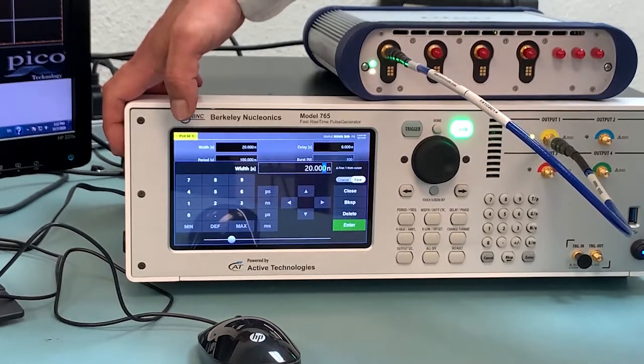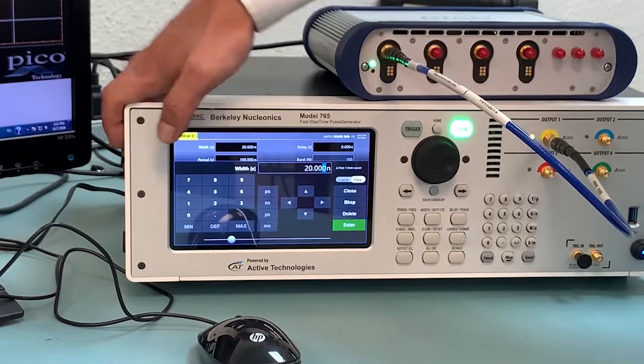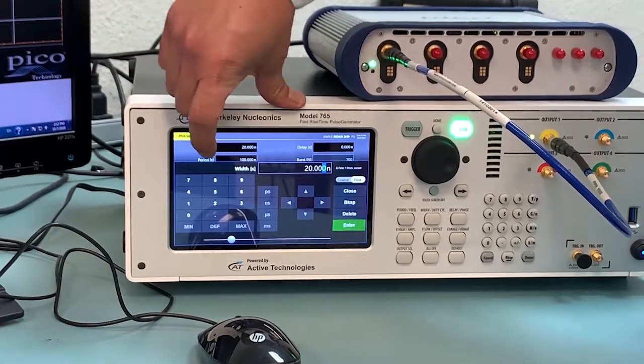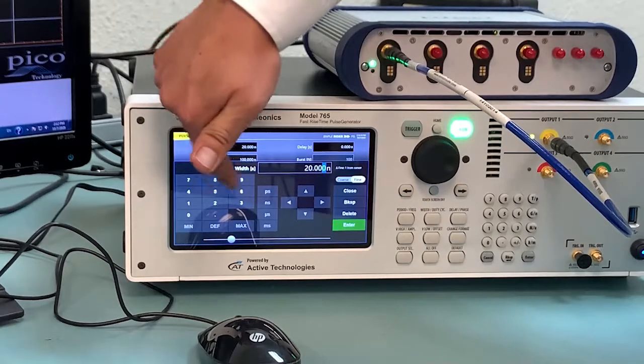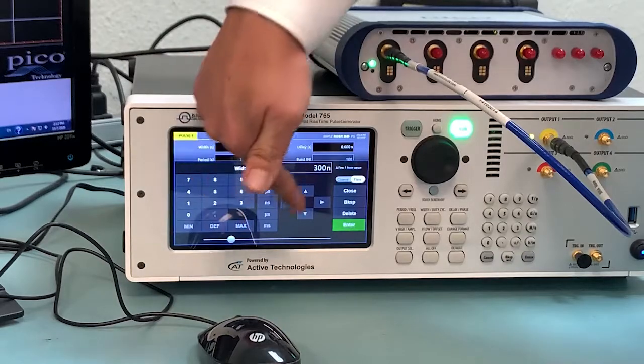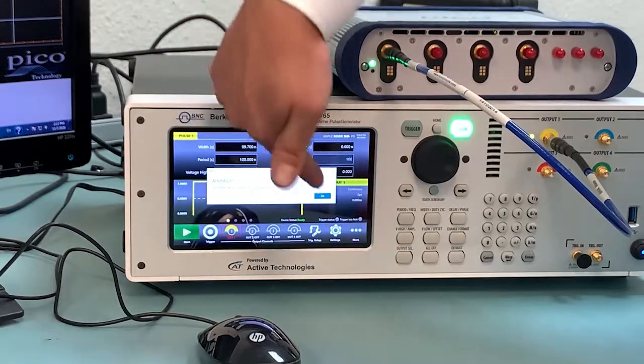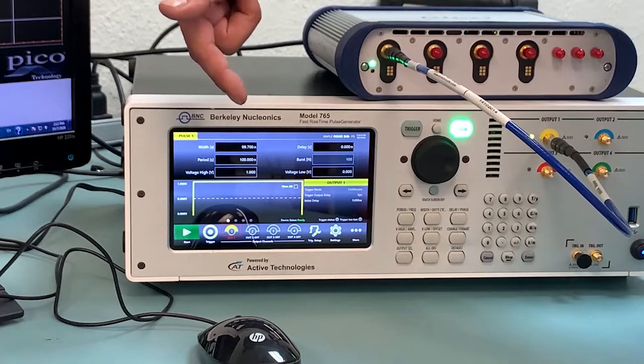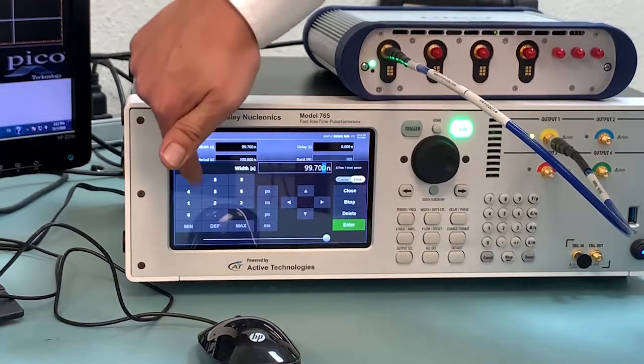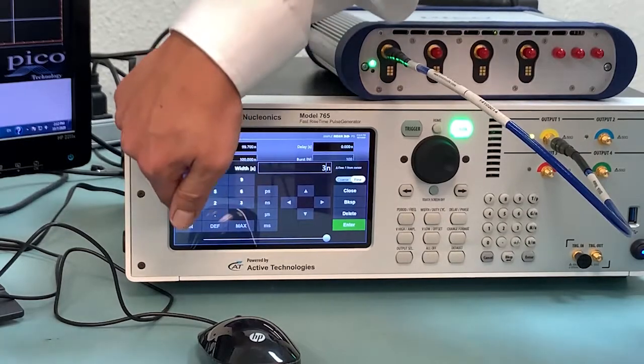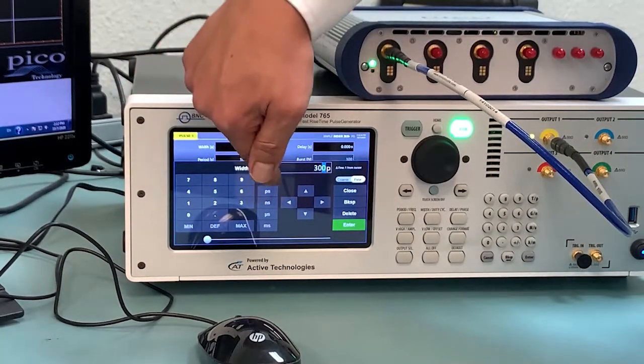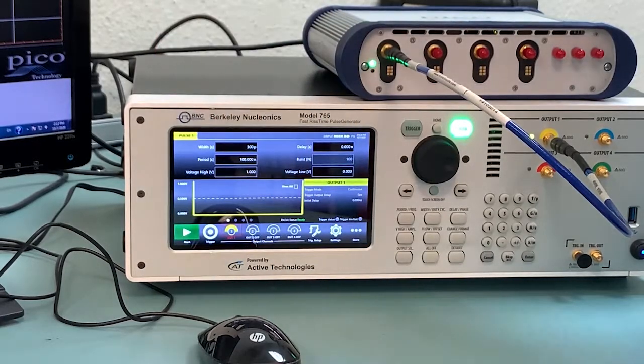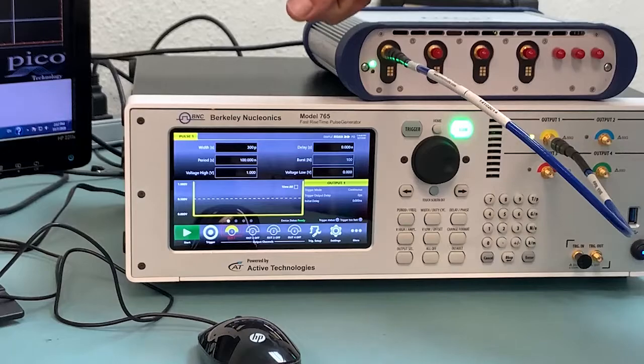All you need to do is click on the box for each value. In this case, the width, I'm going to go ahead and type in 300 picosecond. Enter. Try that one more time. 300 picosecond. Enter. There we go. So now we have it set at 300 picosecond.